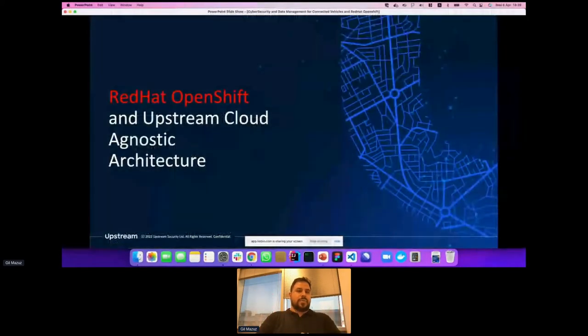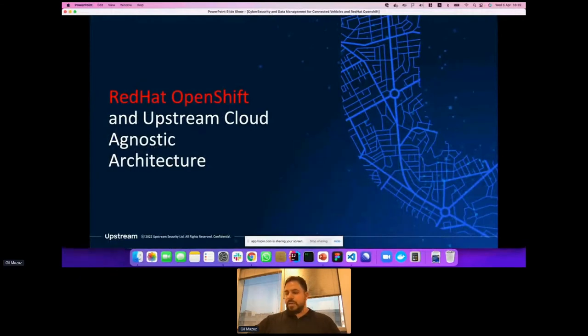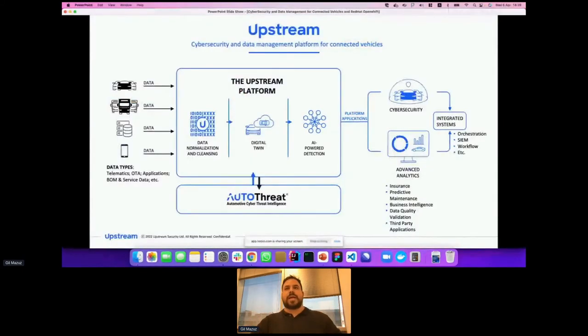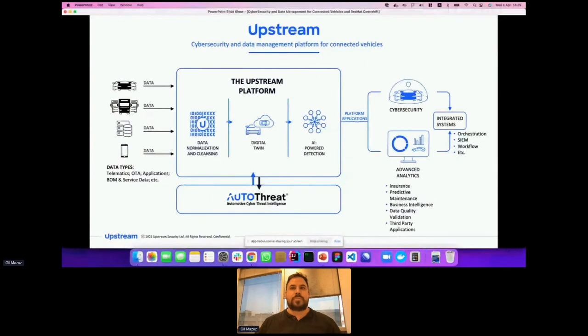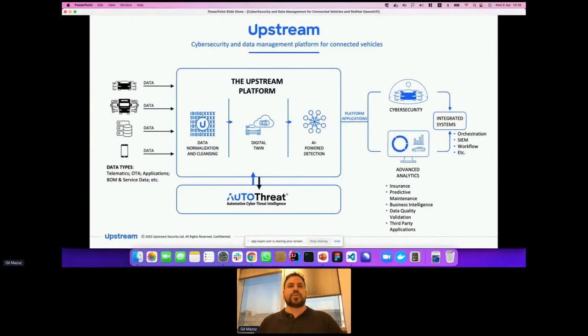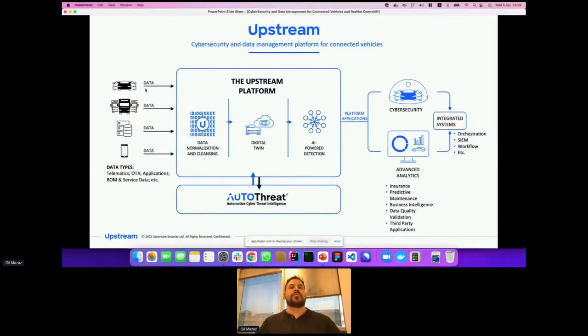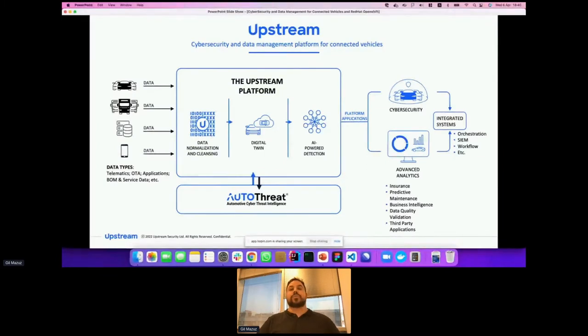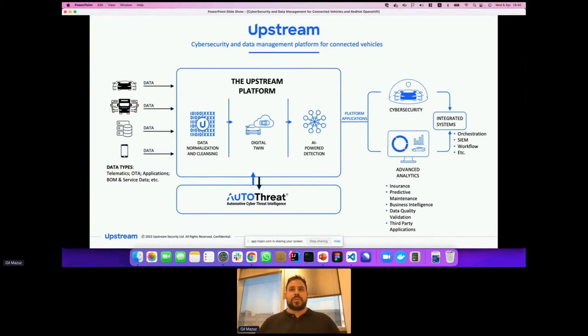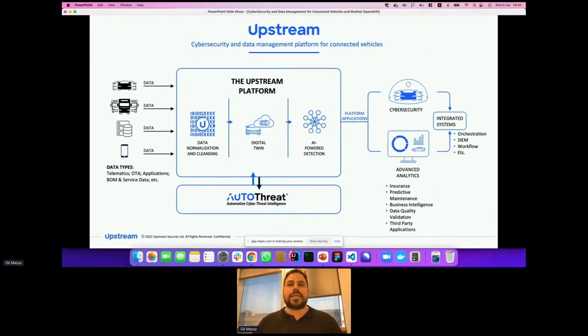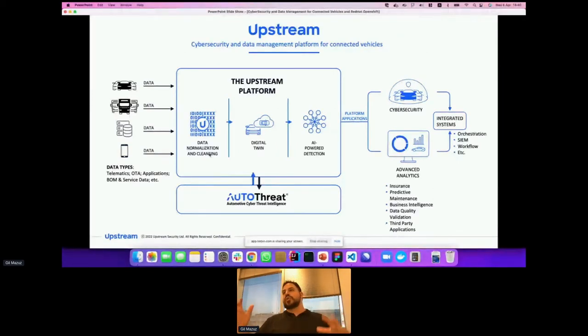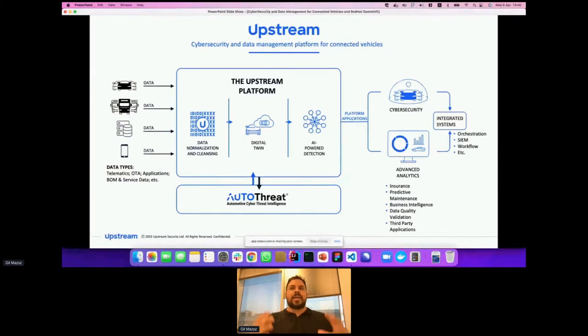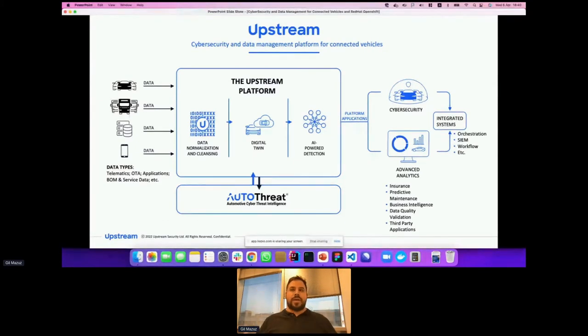Let's talk about Red Hat OpenShift and the Upstream cloud agnostic architecture. First, let's see how the platform is built and how the data flow goes through the platform. Data comes from many sources as we mentioned before, from telematic servers, from the vehicles themselves, from applications. All of this data requires serious data engineering and data ingestion flow to make good use of it, to protect it, to have services upon it and applications. The first phase this data goes through is data normalization and cleansing. We're cleaning the data, making sure that unsorted data, even in real time, can be sorted to a specific extent, and making sure the data is unified for us to make sense of it.